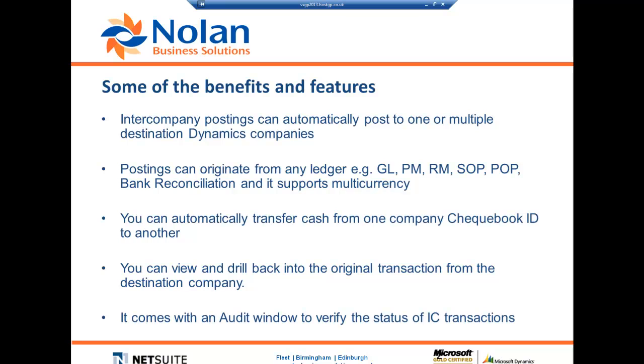So what are some of the benefits? You can set this module up to automatically post to one or many Dynamics GP companies from just one intercompany posting. And these postings can originate from any ledger and fully support multi-currency between companies.